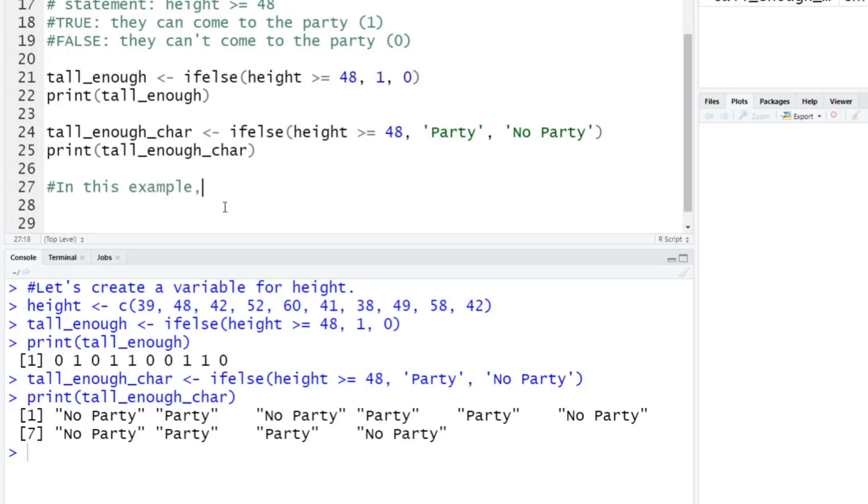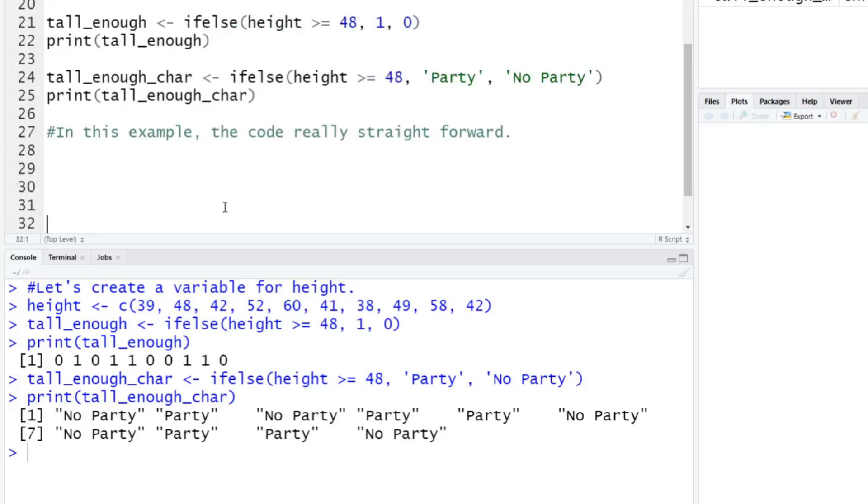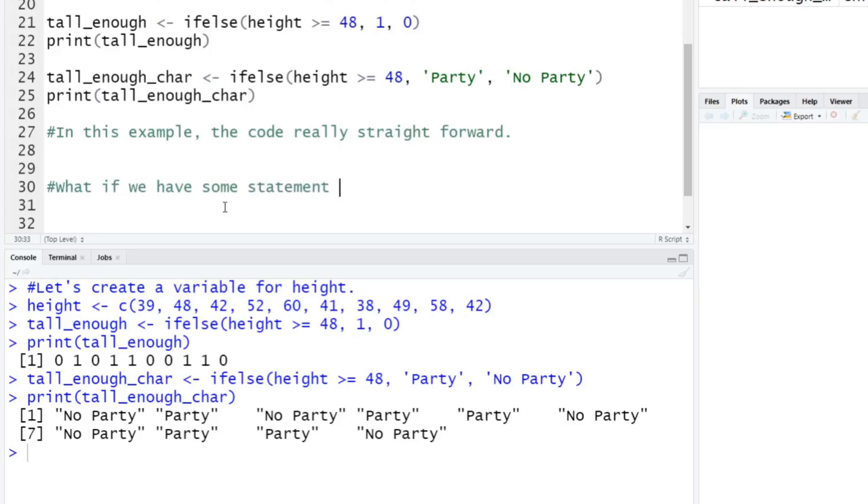That's a simple example. But let's say we have a more common occurrence here. What if we have some statement that we want to test?